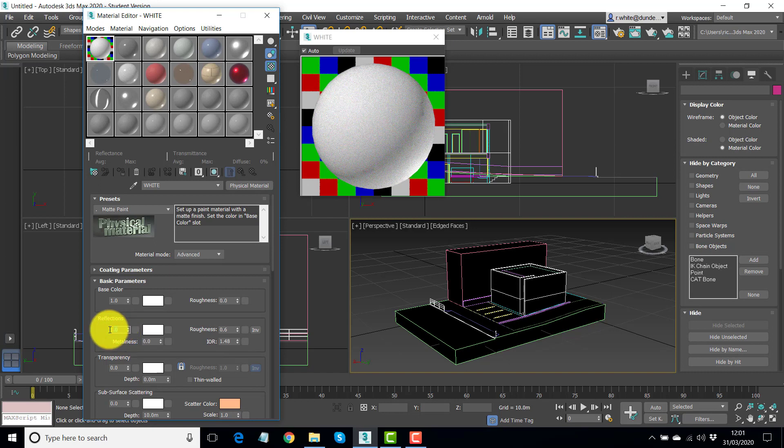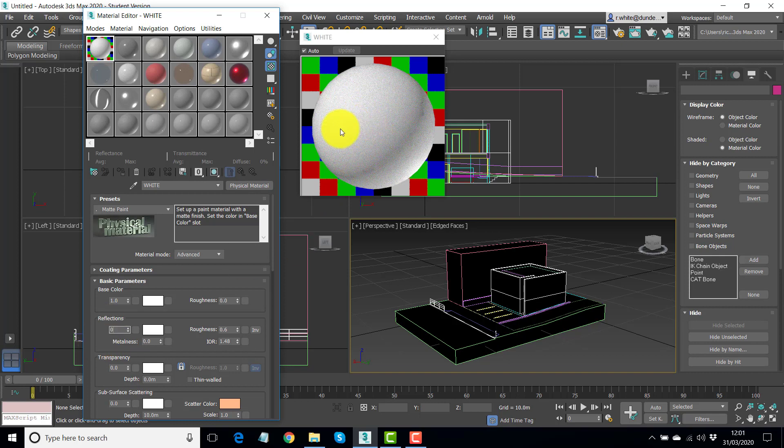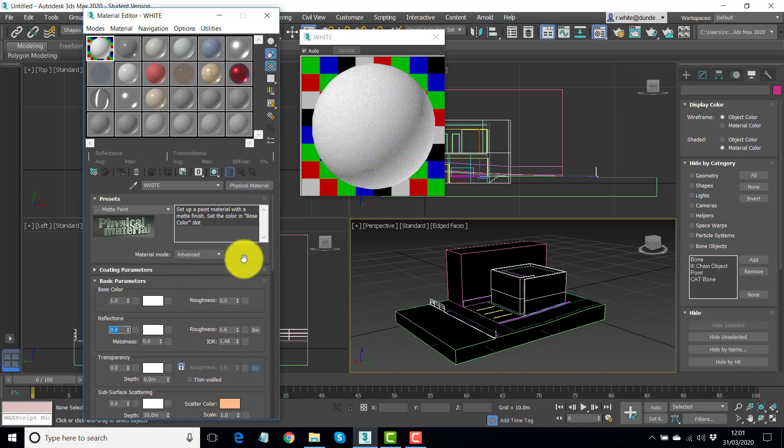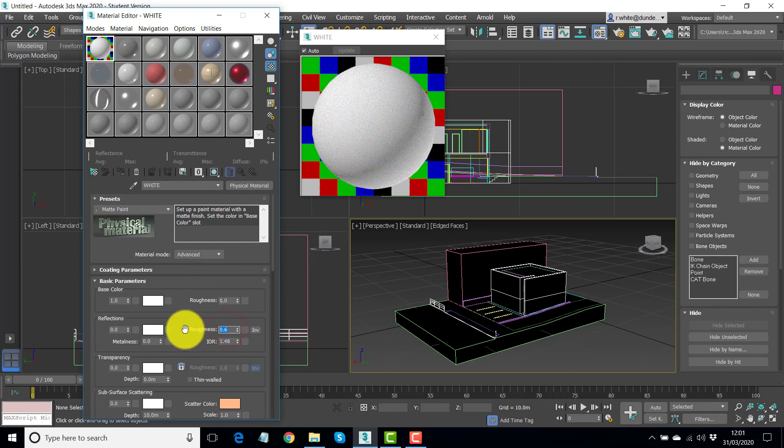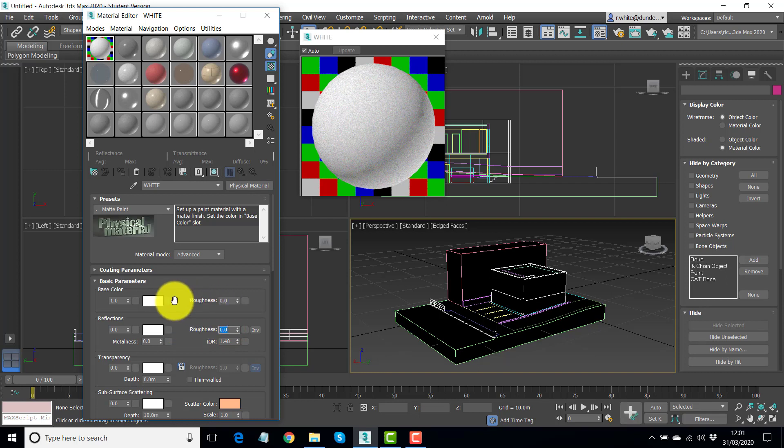It's implying that there's some reflections working here, I'm going to switch that off. They're certainly not showing up in the preview very well. Basically because the material was too rough. And let's take the roughness to zero as well. So we've got a very plain white material now.